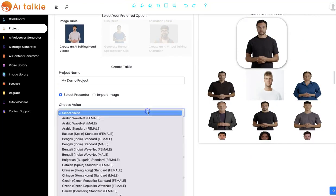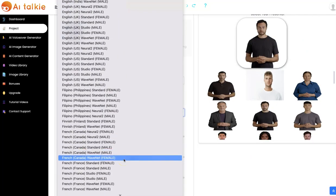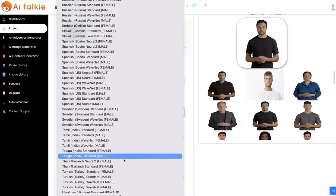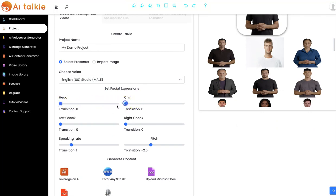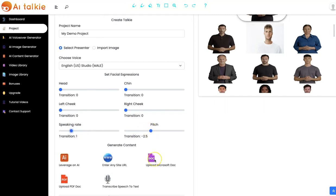The next thing you have to do is to select a voice — we have different voices. And now you can set your facial expression. You can set the expression for the head, you can set the left cheek, the right cheek, the speaking weight, and also the pitch right here.